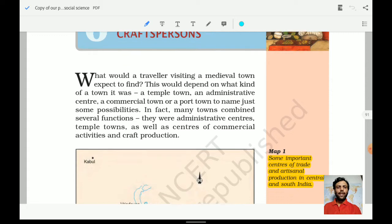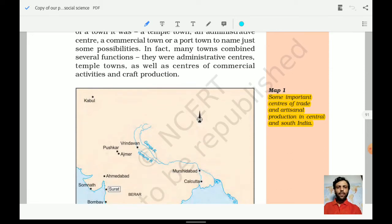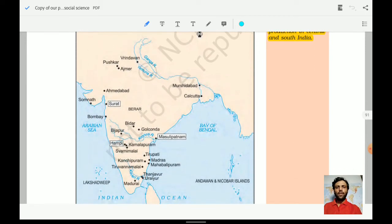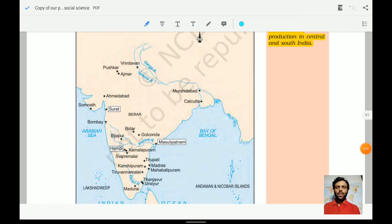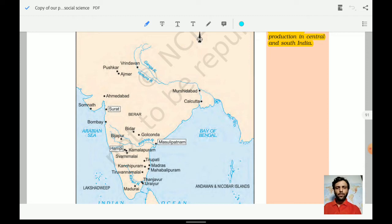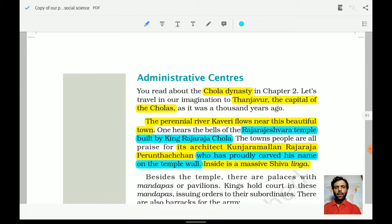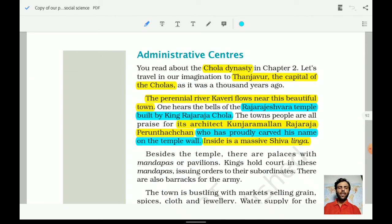On the right-hand side under the map, it has provided some information about important centers of trade and artisan products in central and south India — what cities were important at that time. Previous chapters have emphasized that UPSC is now asking more questions related to geography plus history. So always remember these important places which have been mentioned here. Let us move ahead and understand the art, culture, and administrative centers of that time.